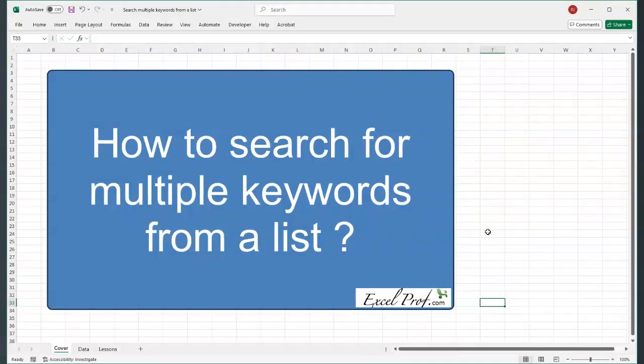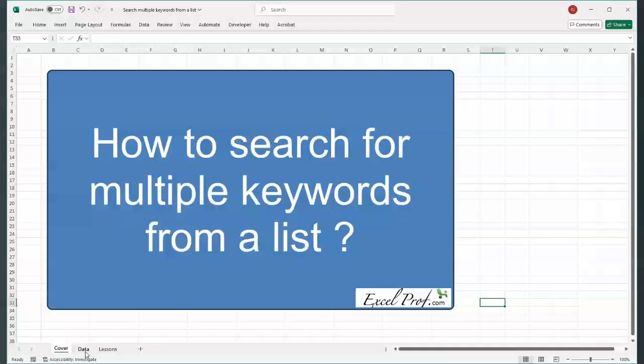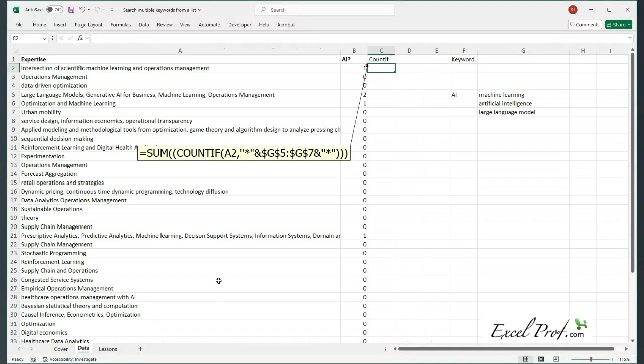Hello everyone, Excel Prof here. Today we talk about an interesting searching problem. The title is how to search for multiple keywords from a list. So here is a problem that I was dealing with a few days ago.